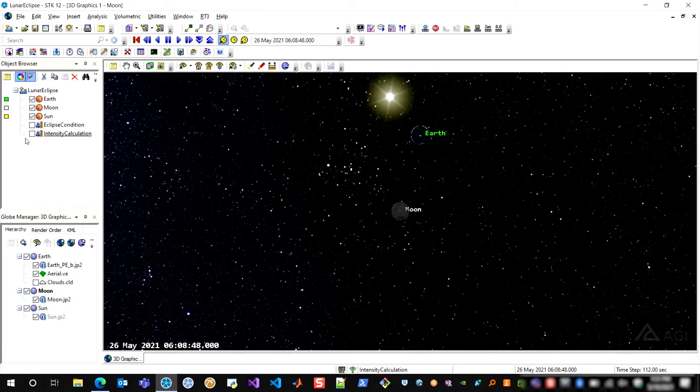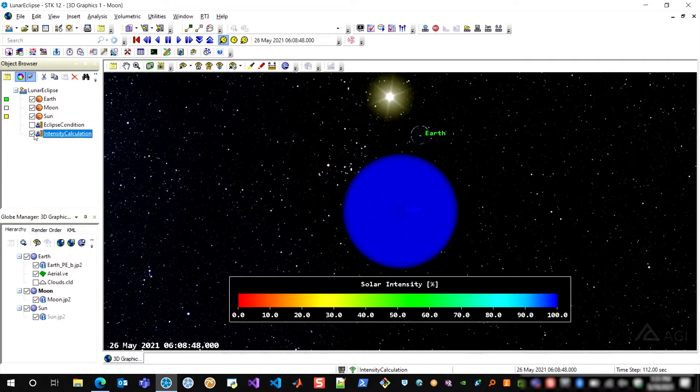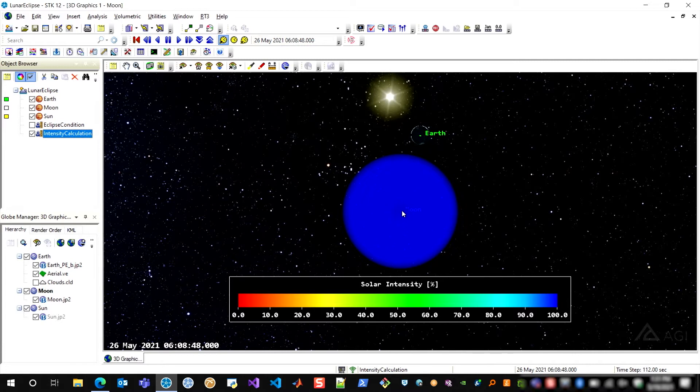So I'm going to go ahead and turn on this volumetric object that I have created on the left-hand side called intensity calculation, and this will show you the end result of this calculation. Here on the bottom I have a legend showing the solar intensity in this region around the moon, and you can see now the moon is within this sphere.